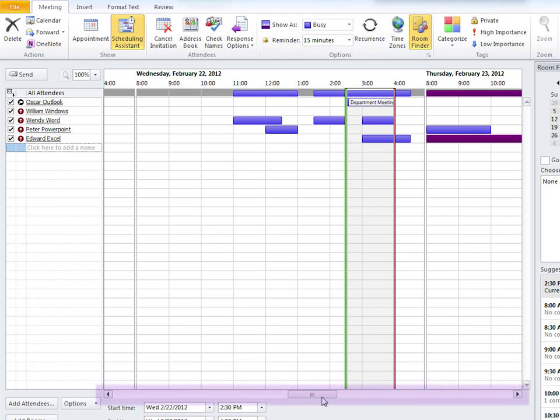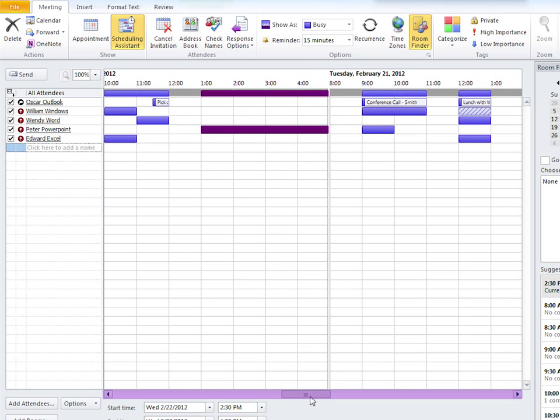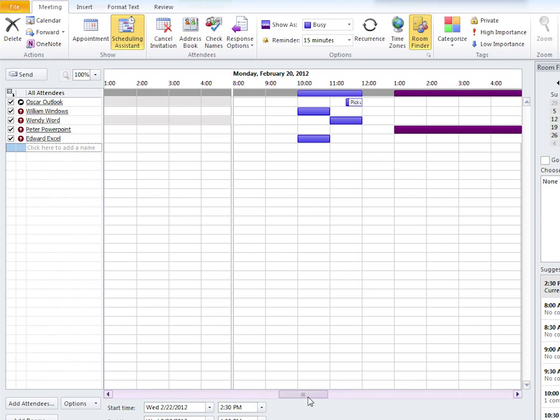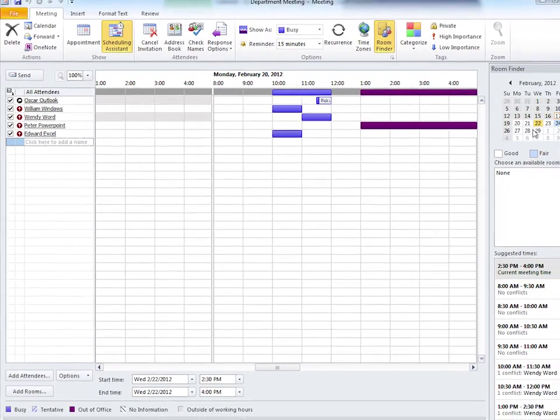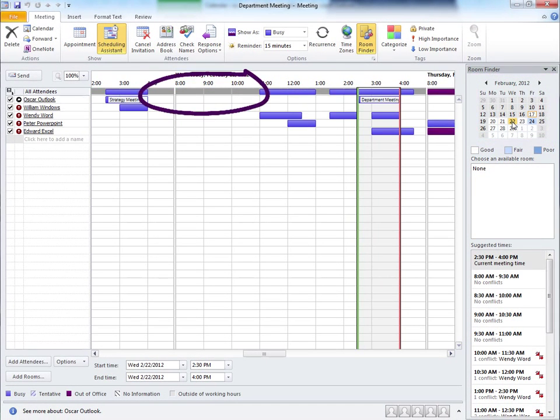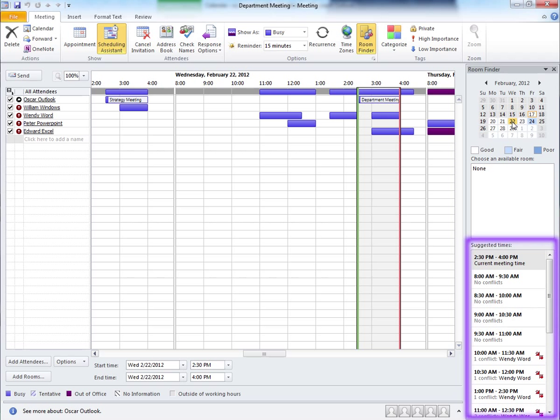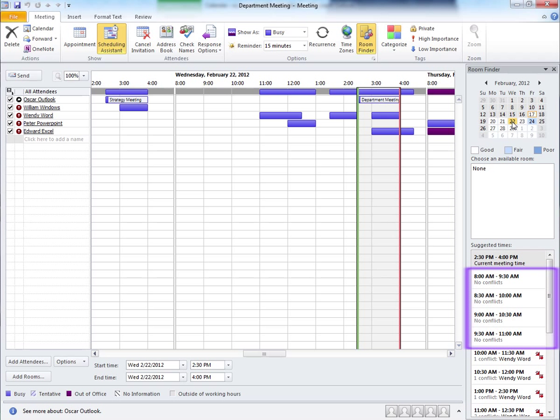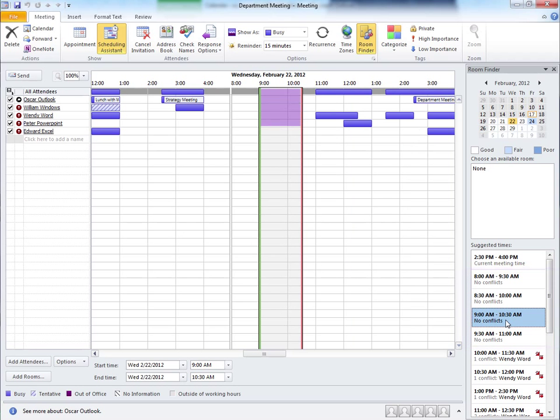We can scroll through to find another time that does work, or we can click through the days here to find openings. Down here is a list of suggested times. For example, it's pointing out that Wednesday morning is free. 9 AM looks like a great time for a department meeting.